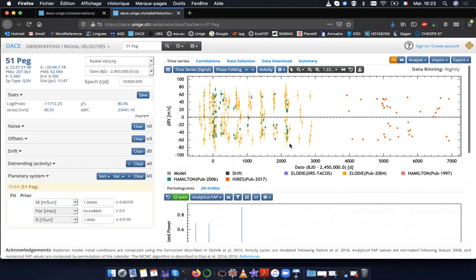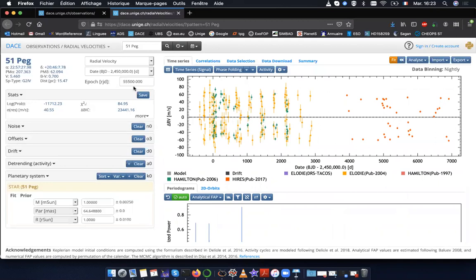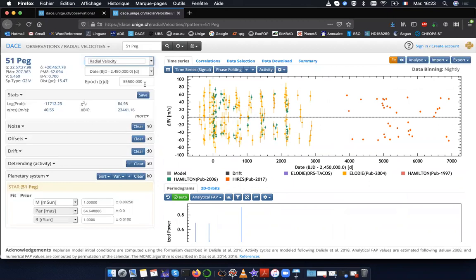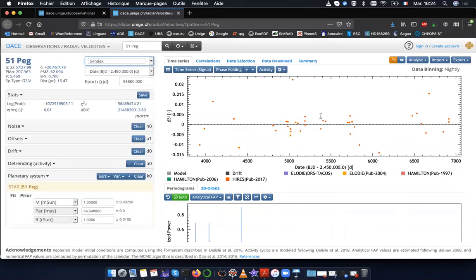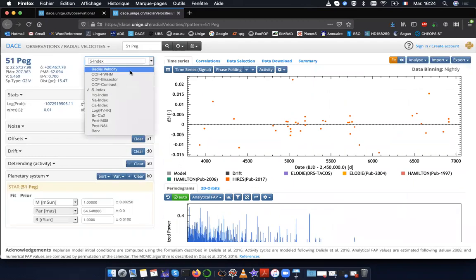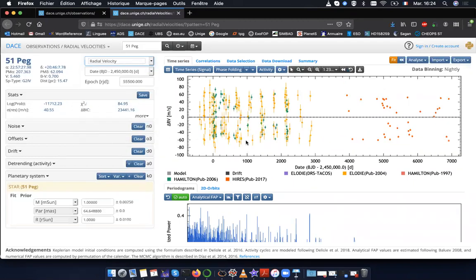Okay, now I have the radial velocity data that I'm going to analyze. Before that, I can take a look at other ancillary indicators such as the S index. Here the S index is available only for high res. So I don't have the data points for the other instruments. Let's go back to the radial velocity.